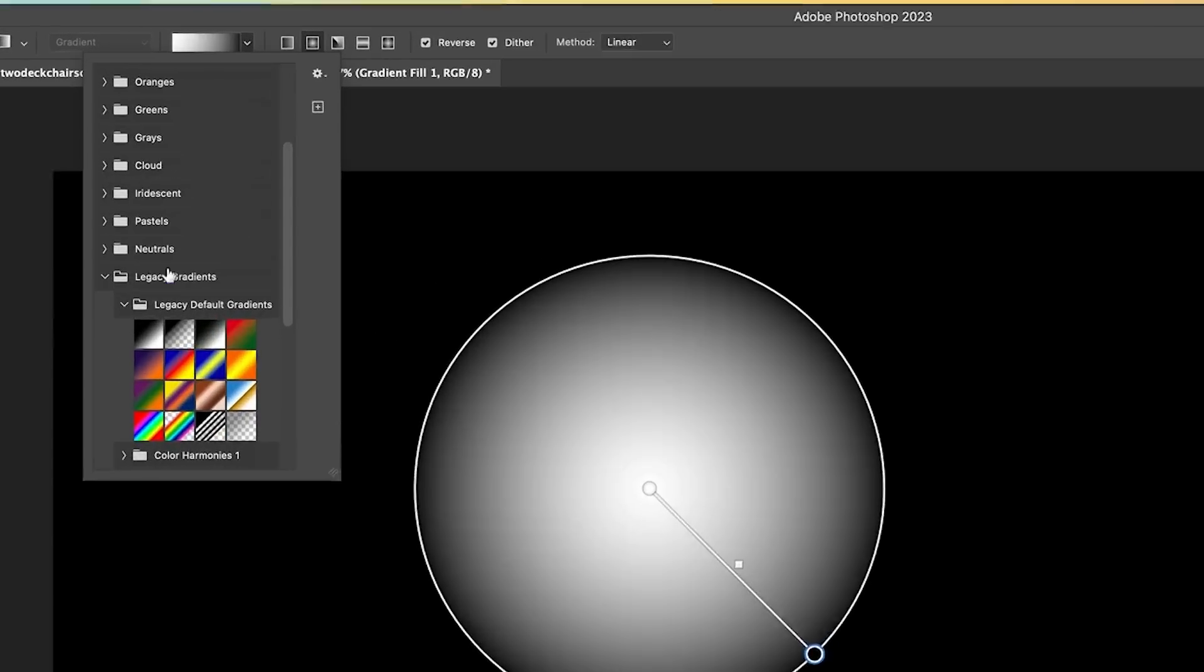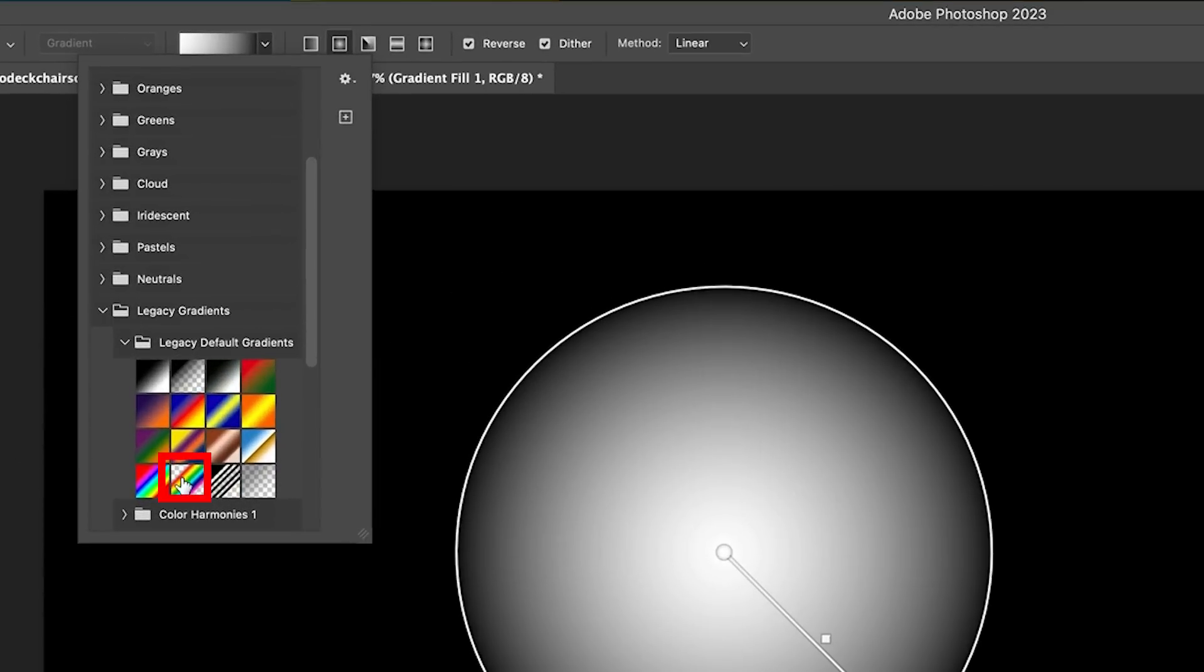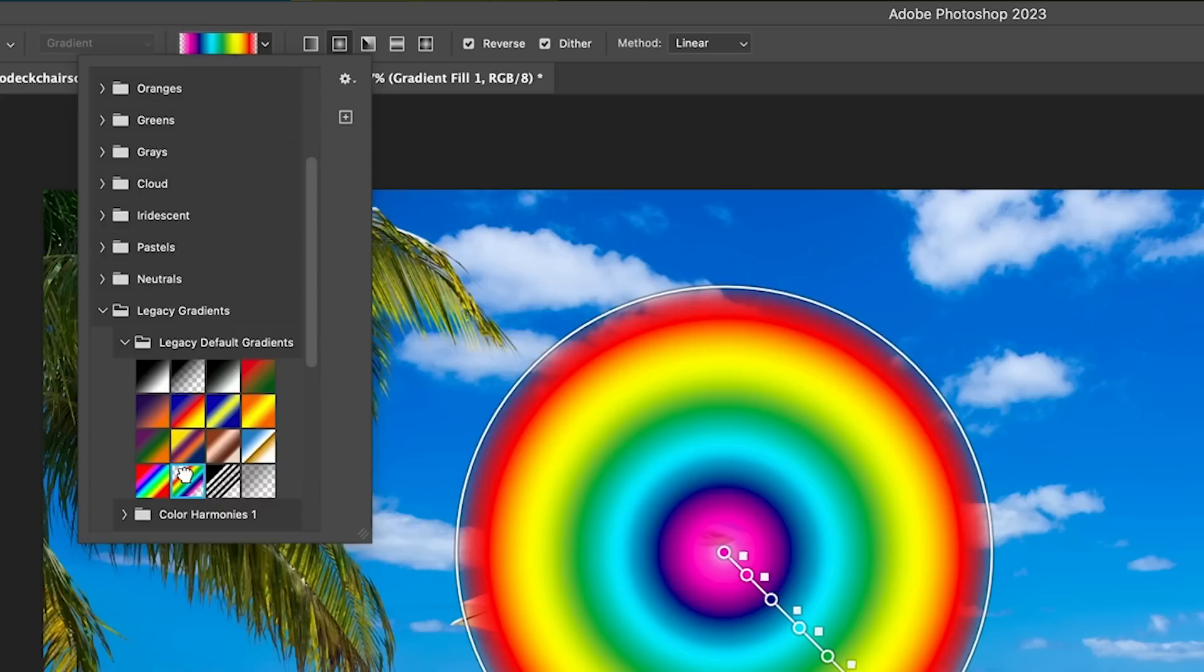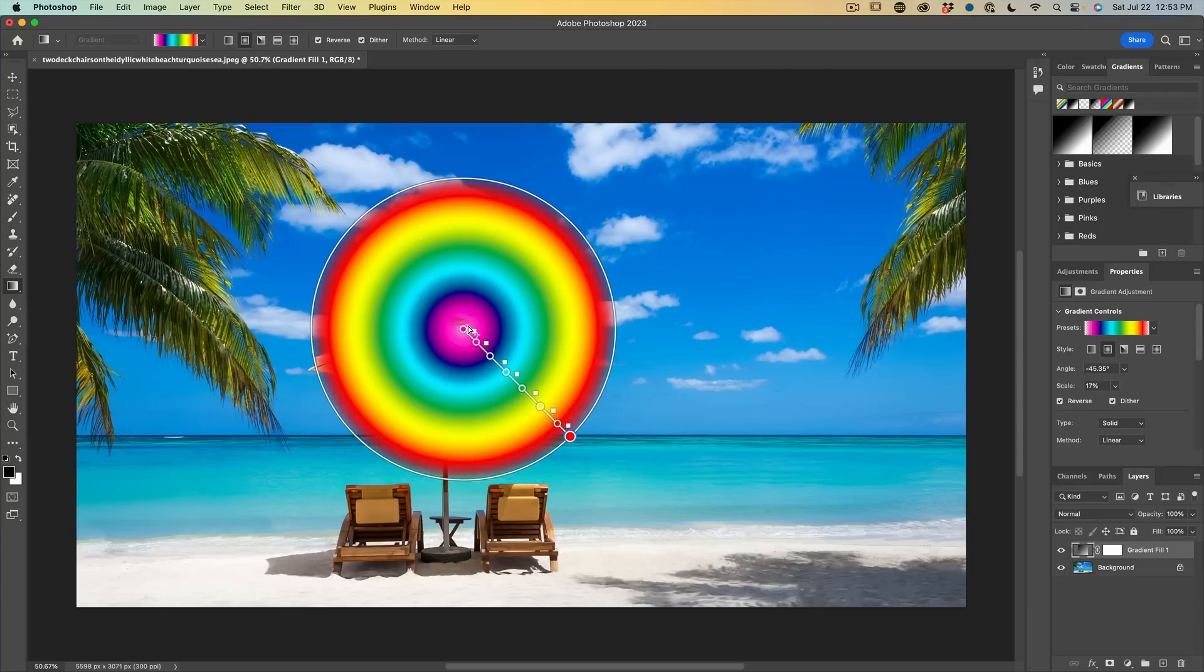Now under the legacy gradients, you're going to see we could use either of these two, but let's grab this particular one, the spectrum one. And this is what we're going to use for our rainbow.